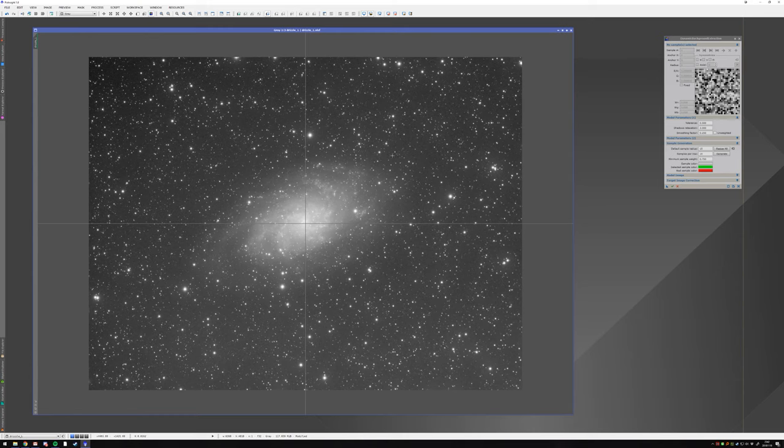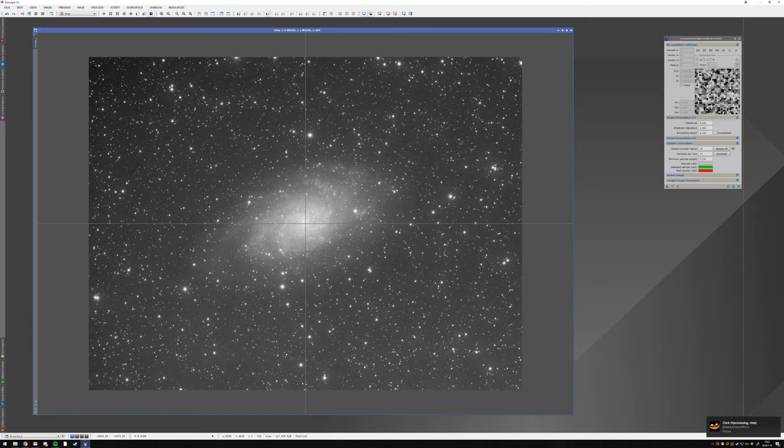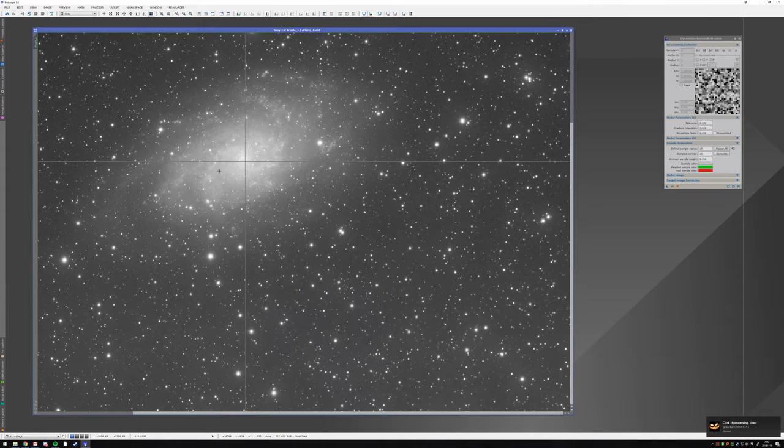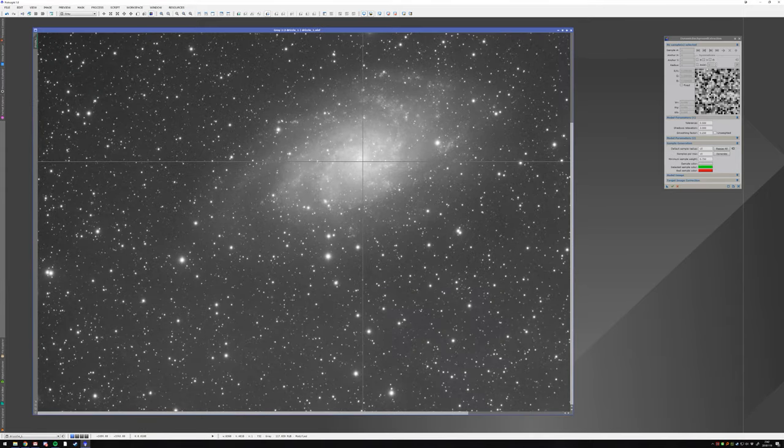The idea of dynamic background extraction is to model the background. As you can see, I have a gradient going from the bottom right to the top left and this is what you want to remove.